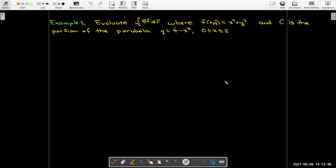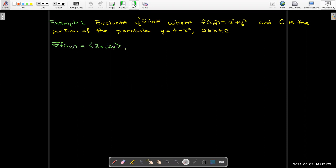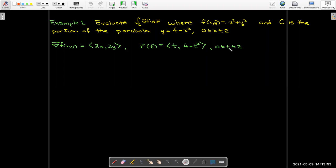Let's look at some examples. We want to evaluate the line integral of the gradient of f dotted with dr, where f(x, y) = x² + y². The curve C is the portion of the parabola y = 4 − x² from x = 0 to x = 2, going from (0, 4) down to (2, 0). The gradient field has components 2x and 2y. For our parameterization, let x = t and y = 4 − t², with t going from 0 to 2.